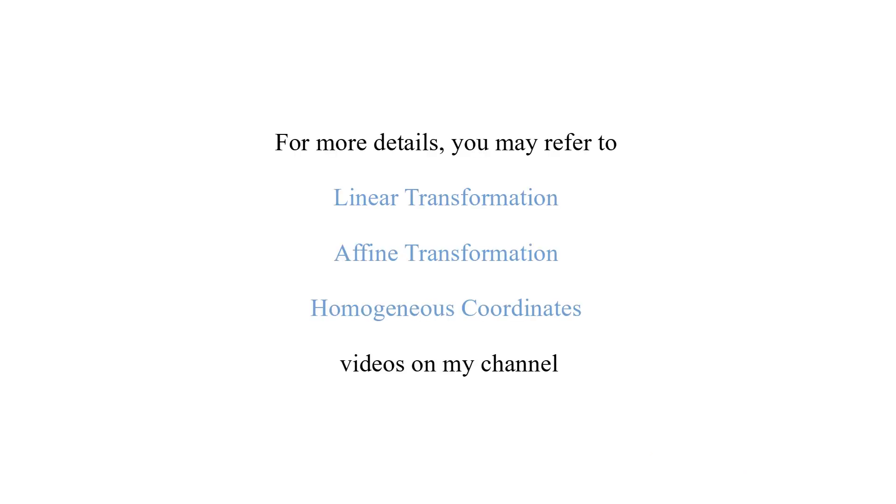For more details, you may refer to linear transformation, affine transformation, and homogeneous coordinates videos on my channel.